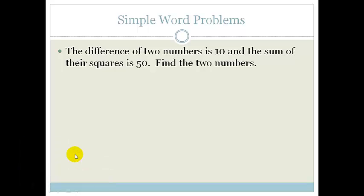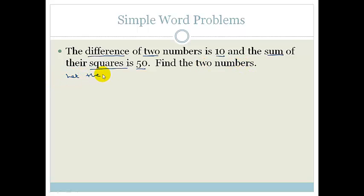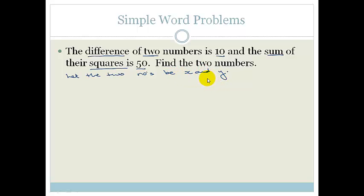Let's start at the beginning. The difference of two numbers is 10 — difference means subtraction. And the sum of their squares is 50. Let us find the two numbers. I'm going to let the two numbers be X and Y. We don't know which one is bigger or smaller; it makes no difference. So we can say X minus Y equals 10. That's equation 1.